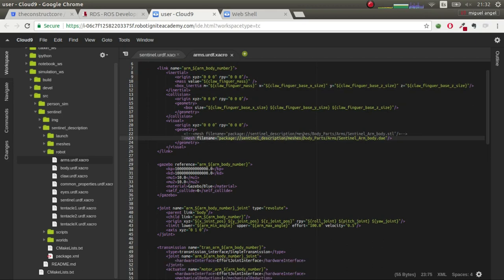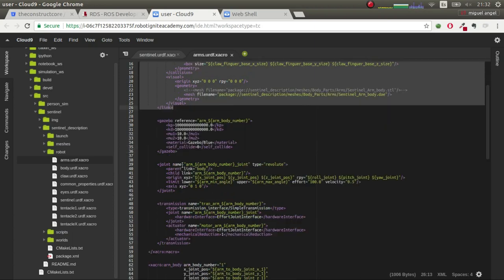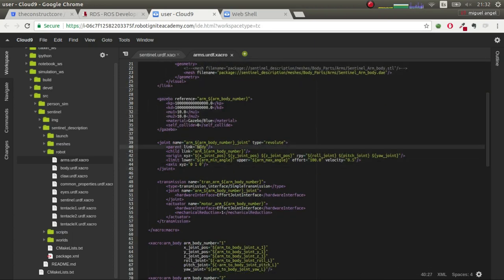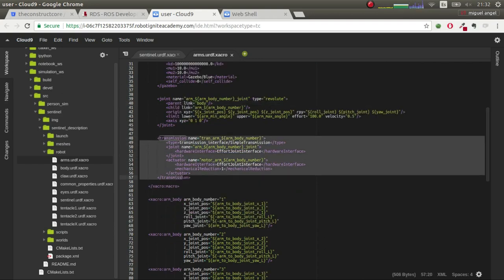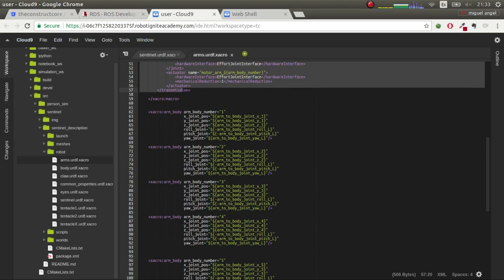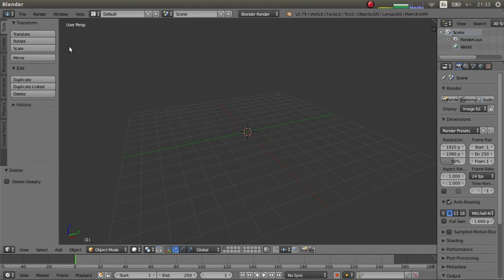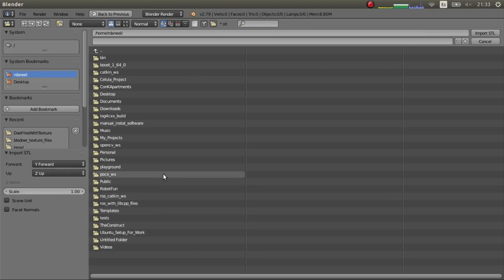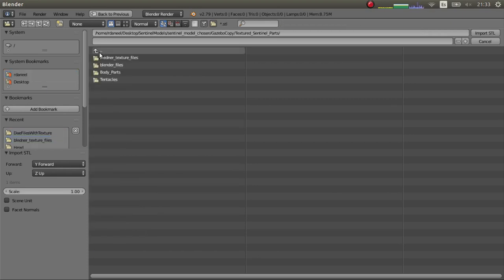Here is where we are using the meshes, and notice that I'm adding a DAE instead of an STL — that's because this is the model with textures, which you'll see in a minute. We have this link, then the Gazebo tag, then the joint that connects it to the body, and then a transmission just in case we want to activate it. The most tricky part of the arm is getting the roll, pitch, and yaw right. Let's look at an example in Blender.